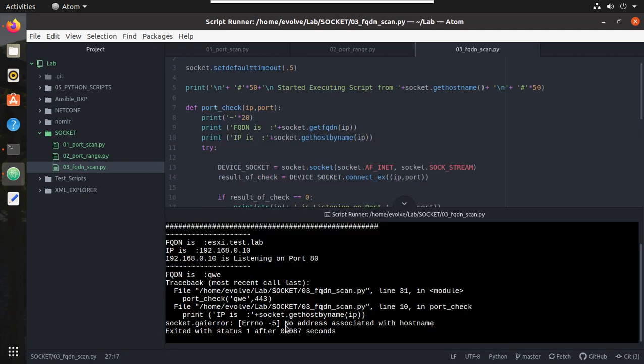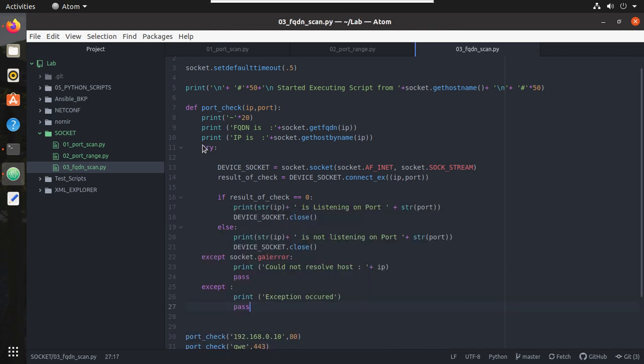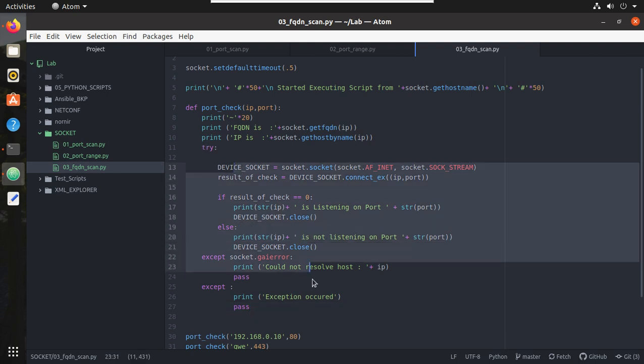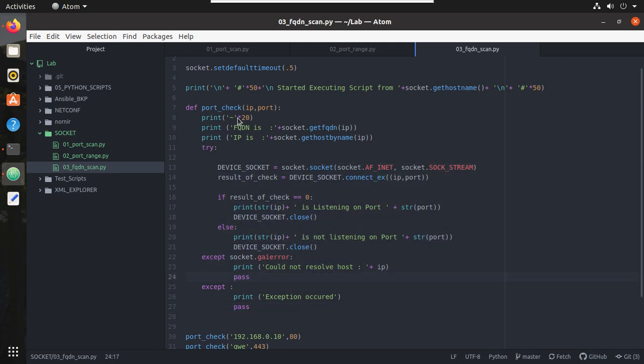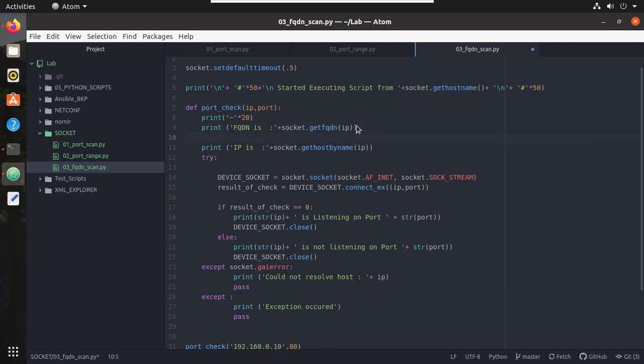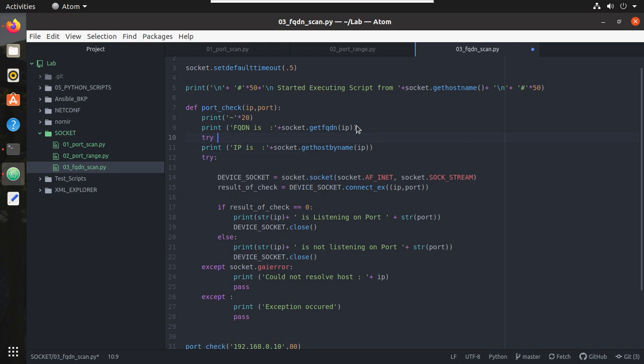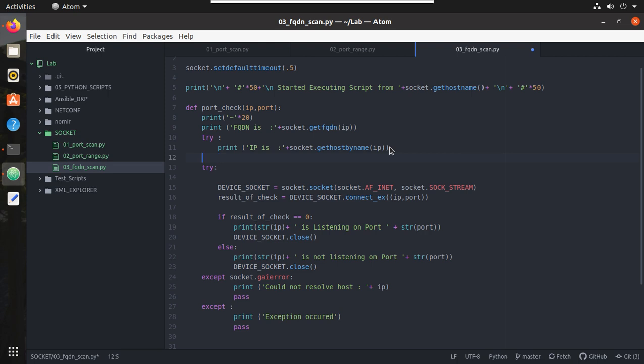Here we have received error, no address associated with host name. That means exception occurred before even coming into this statement. That means error occurred here as well. So what we will do, give a try here as well.